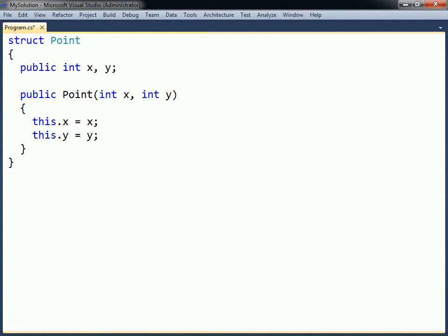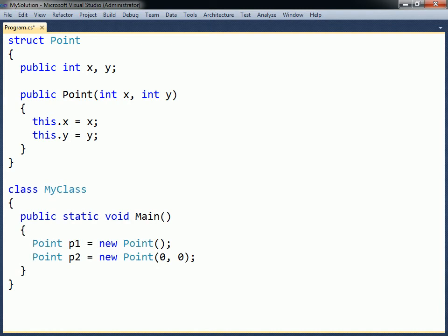Given this definition, the following statements will both create a point with the fields initialized to zero.